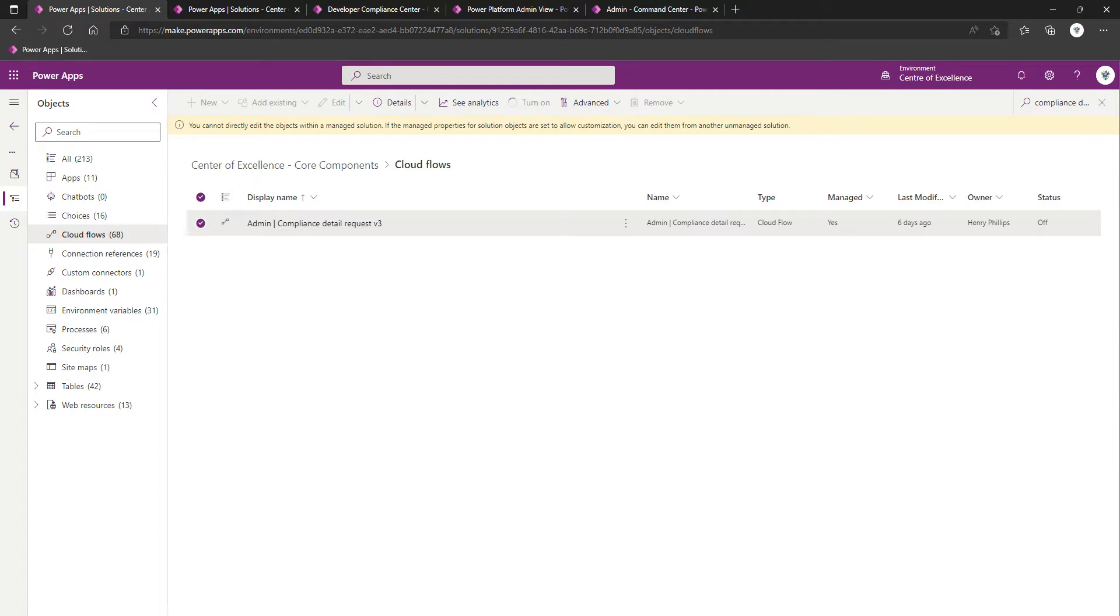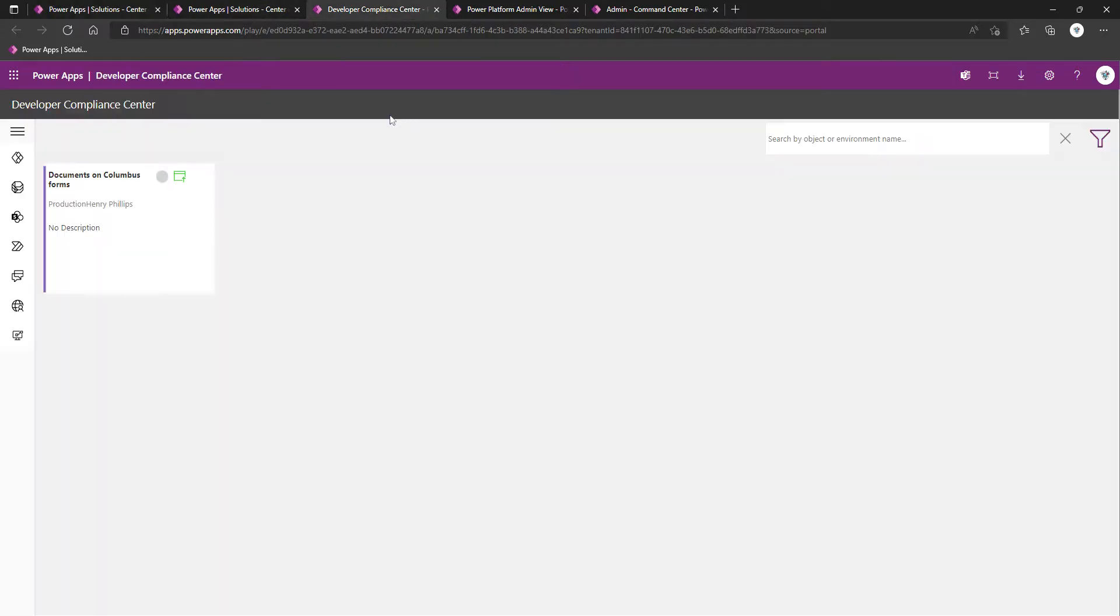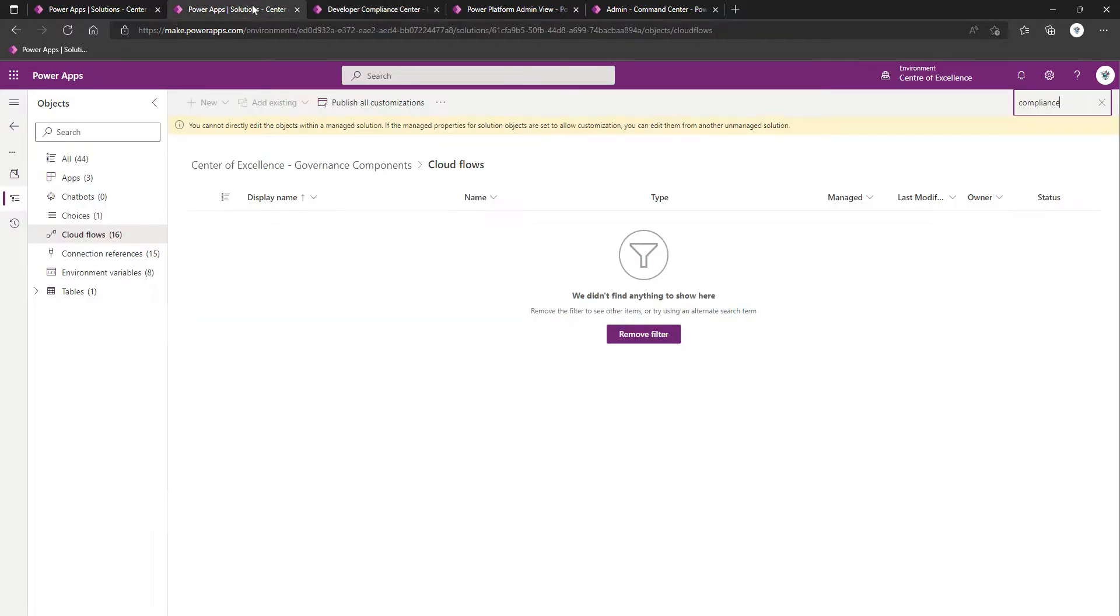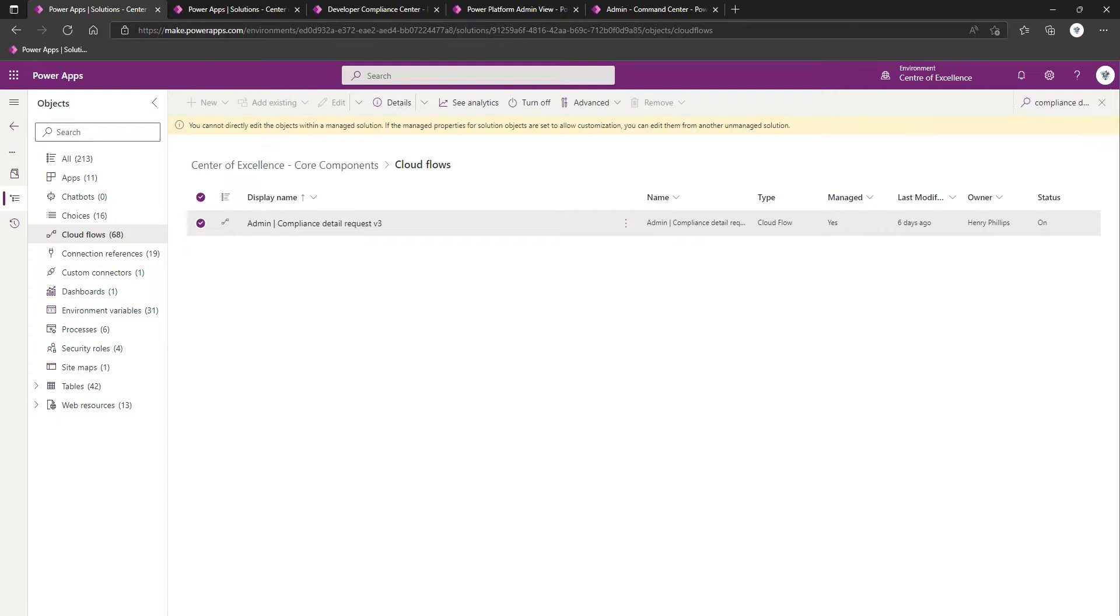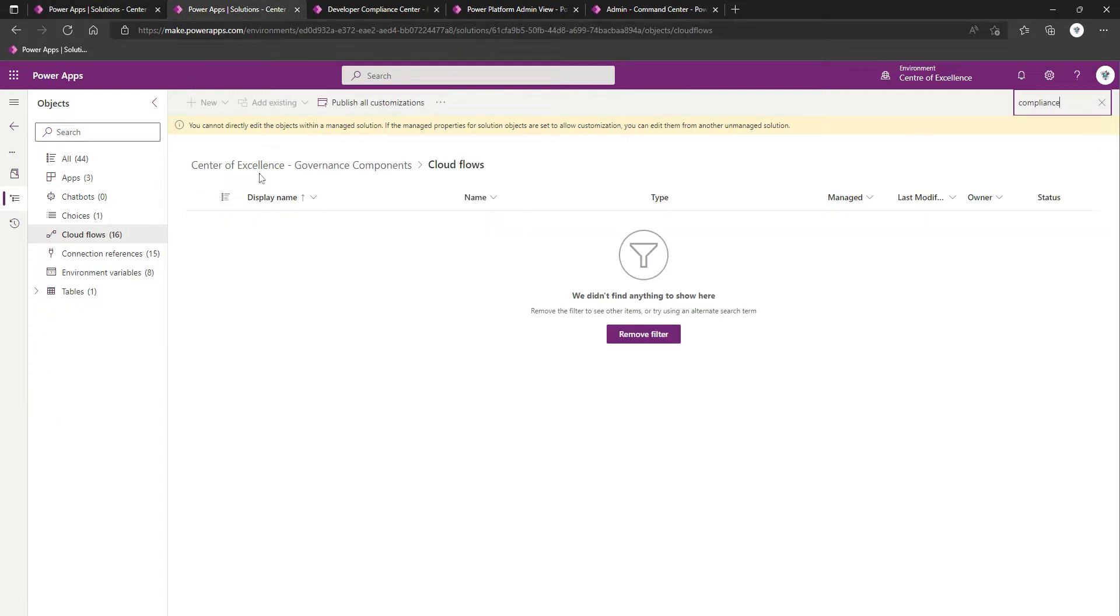The next thing you'll want to do, because users are going to have to come to this Developer Compliance Center app to fill in details, if requested to do so, is you'll want to make sure that it's shared with your makers. So the flow's successfully turned on.